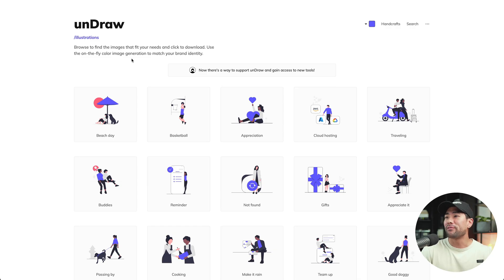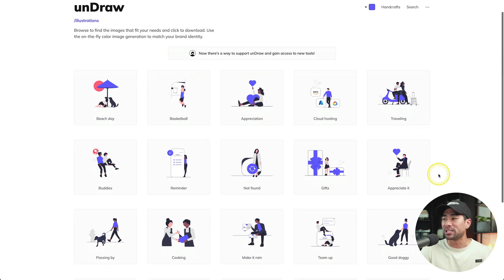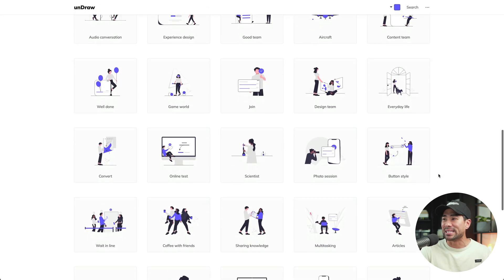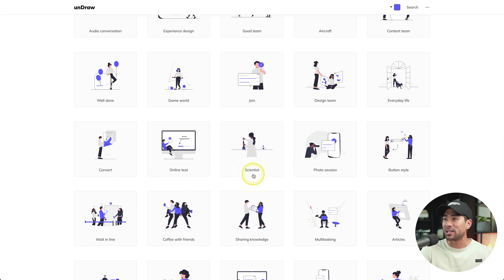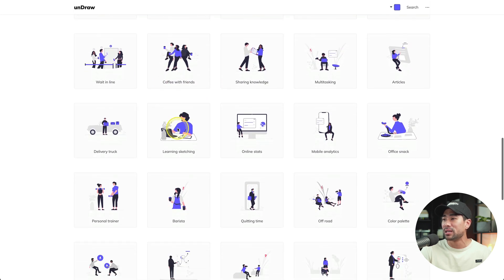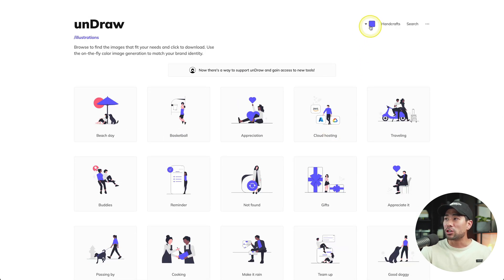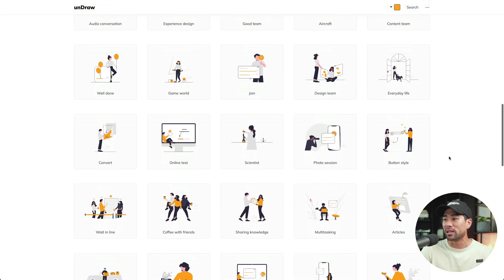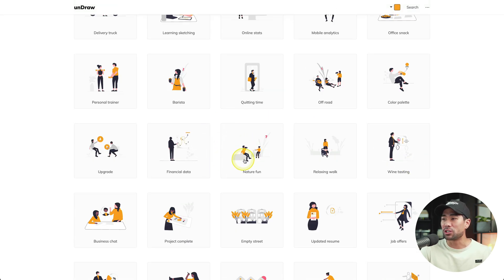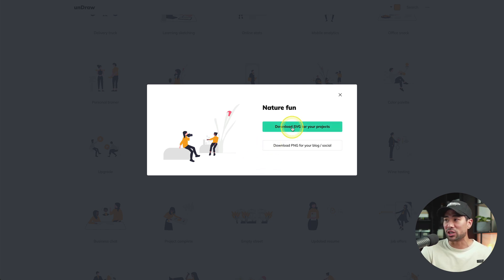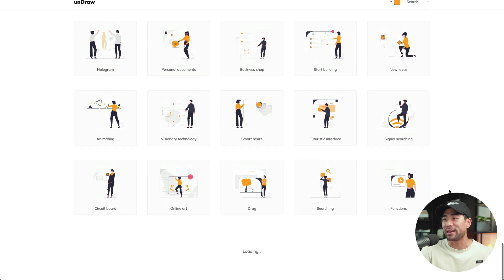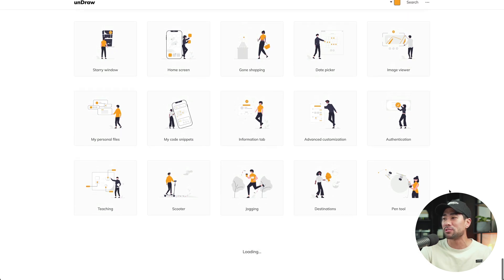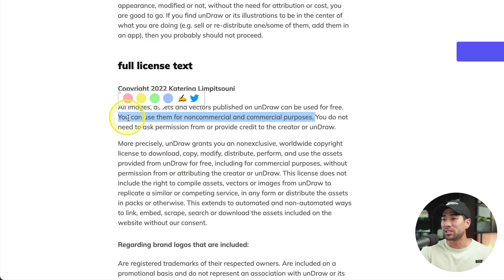This next website is called Undraw. Undraw features free illustrations that you can download based on different subjects and types of industries — you can see scientists, online tests, coffee with friends, learning online, stats. If you go to the very top, you can change the color, and it'll update all the illustrations. Let's say you like this nature fun illustration — click that once and you can download an SVG for your projects or a PNG for your blog or socials. There are endless amounts of illustrations to choose from, and all of this is free for non-commercial and commercial use.